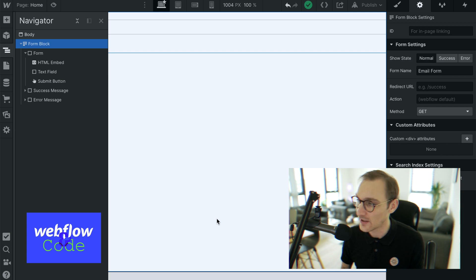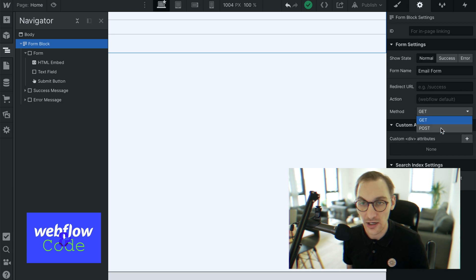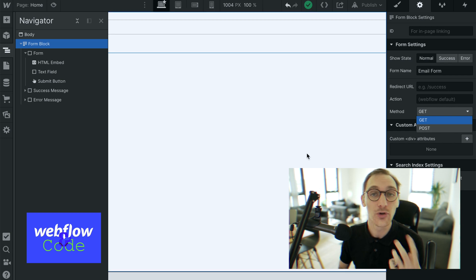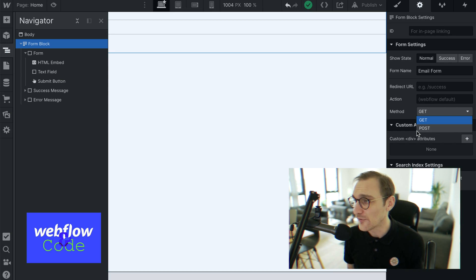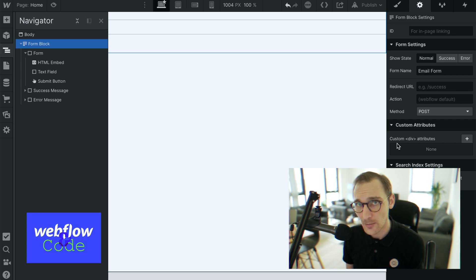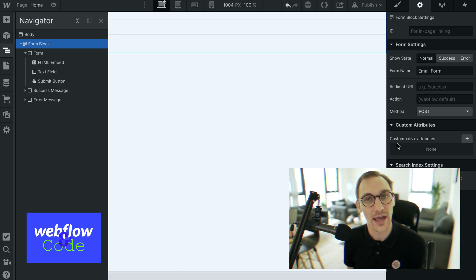Finally, we have the method, which is simply GET or POST — going back to what we discussed earlier. If you're not sure which to use, I'd definitely suggest POST. But if you know what you're doing and GET is more appropriate, then by all means use GET.